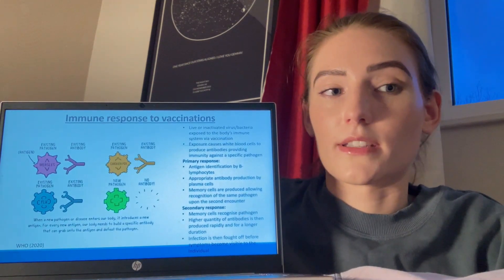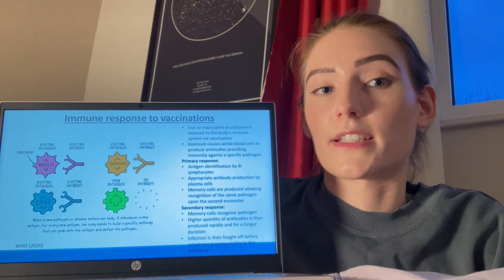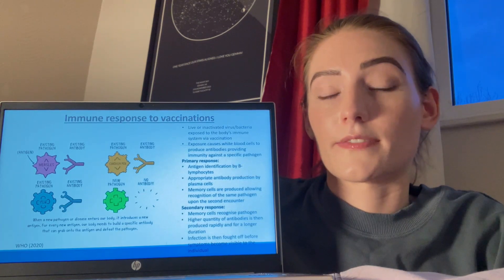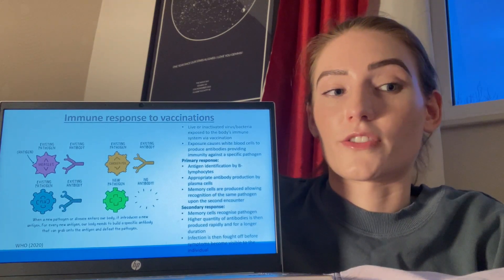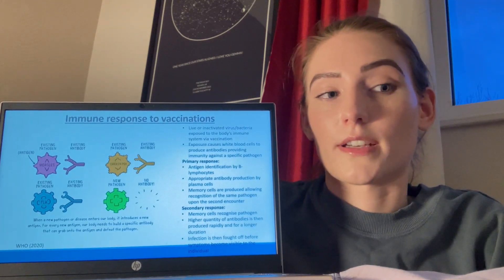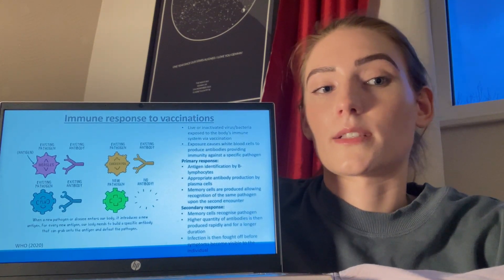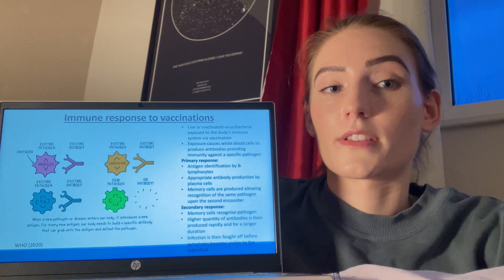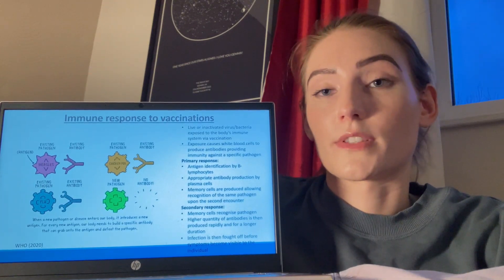A vaccination exposes the body's immune system to a weakened version of a pathogen, which stimulates the white blood cells to produce antibodies, providing immunological memory for that specific pathogen. A vaccine may contain live, attenuated, or inactivated pathogens, or harmless fragments and toxins produced by pathogens, all of which are recognised as antigens by the immune system. The vaccinated person will not develop the specific disease but may incur mild side effects. The primary response describes antigen identification by B lymphocytes and resulting antibody production by plasma cells. Immunological memory cells are then produced, and upon the secondary response can recognise the pathogen, enabling rapid production of a higher quantity of antibodies to fight off infection before symptoms become apparent.